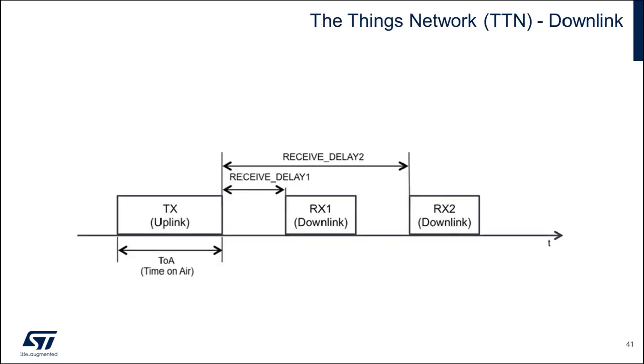By protocol definition, a Class A LoRaWAN device can also handle receiving downlink data packets. The protocol specifies two available downlink slots after each uplink event that can be used to send data down to the end node. I can demonstrate the downlink feature by sending a downlink packet from the network server console to command the end node to blink an LED.